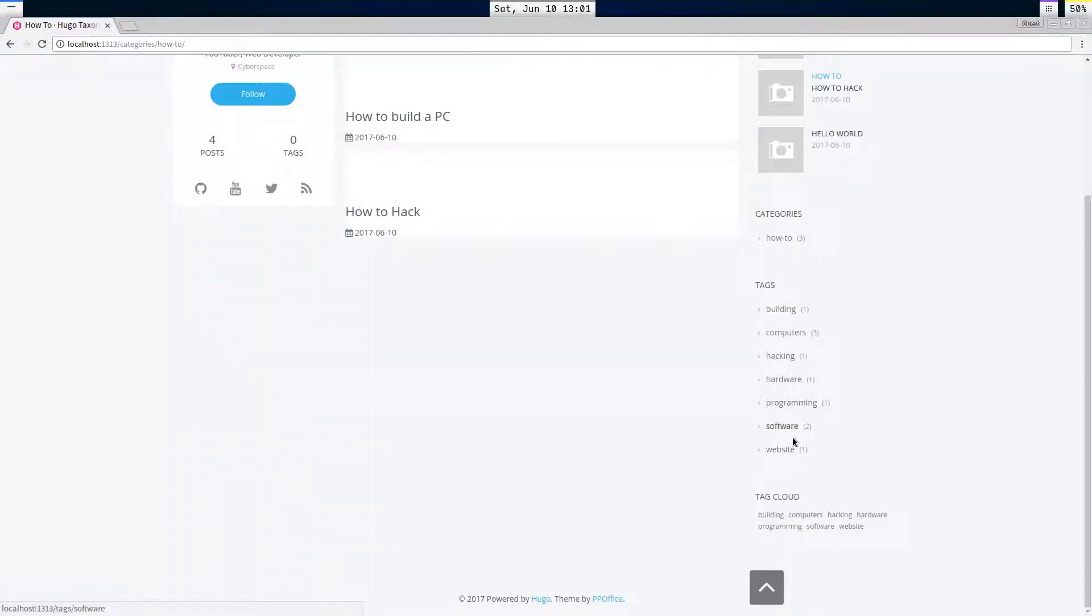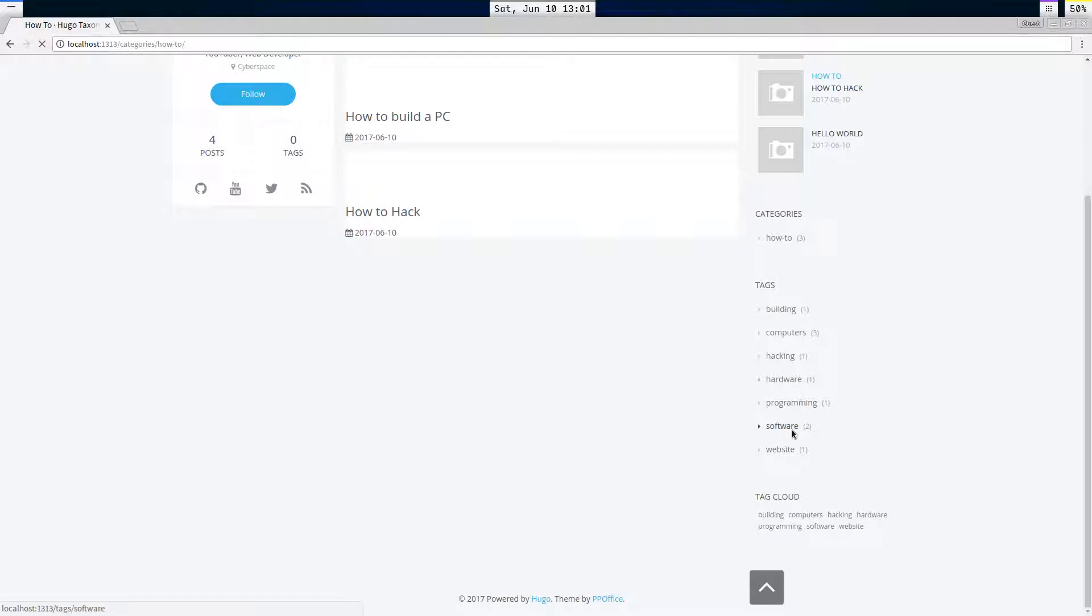And then under tags, we have, what's that? Seven tags, building, computers, hacking, hardware, programming, software.